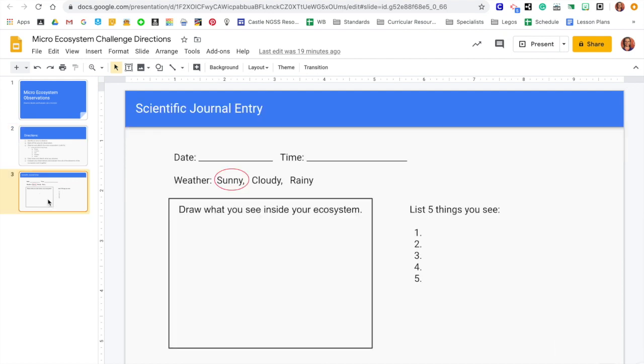All right, so our scientific journal entry. So get a piece of paper or notebook, and you want to record your date and time. So for each observation, and I want you to do this between three and five times over the course of a week.